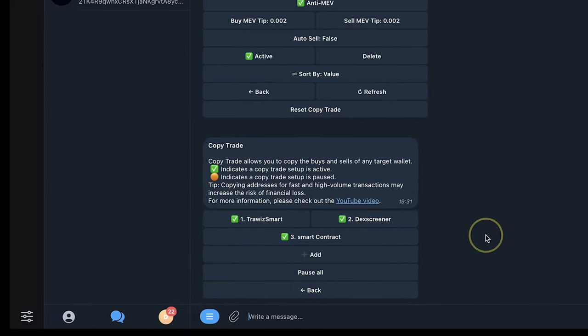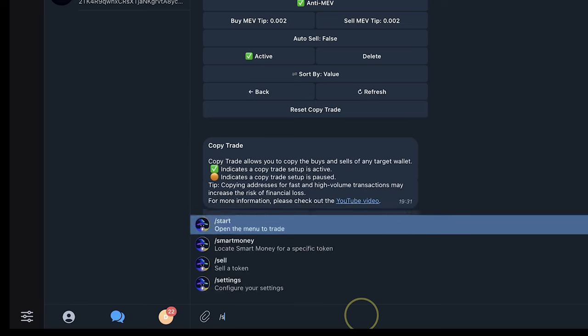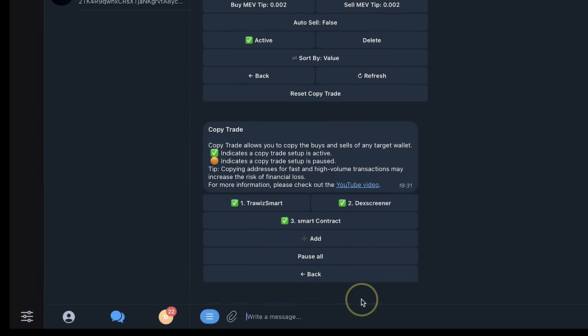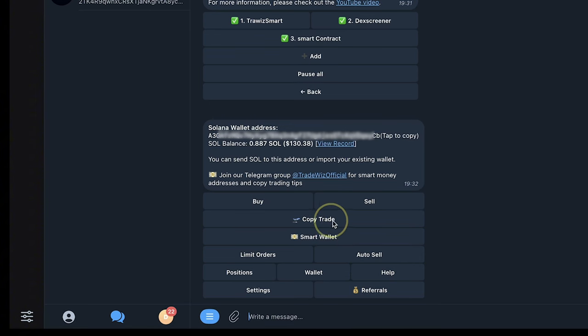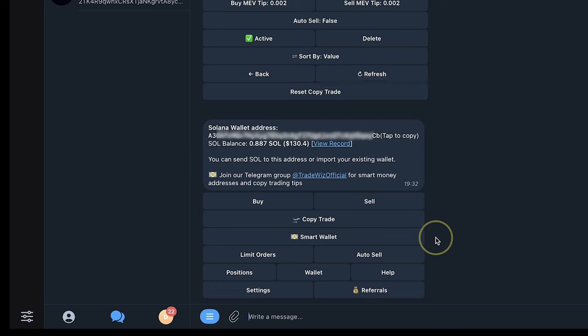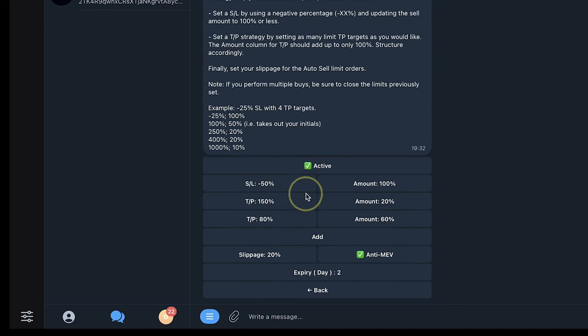So I have gone ahead to create a copy trade for the three wallets that I analyzed. Again, if you want to go to the beginning, you just click on forward slash start. If I want to see my trades, the trades I'm copying, I'll click on copy trades and I will see all of them here. Now, to show you where to set your stop loss and take profits, you click on auto sell.